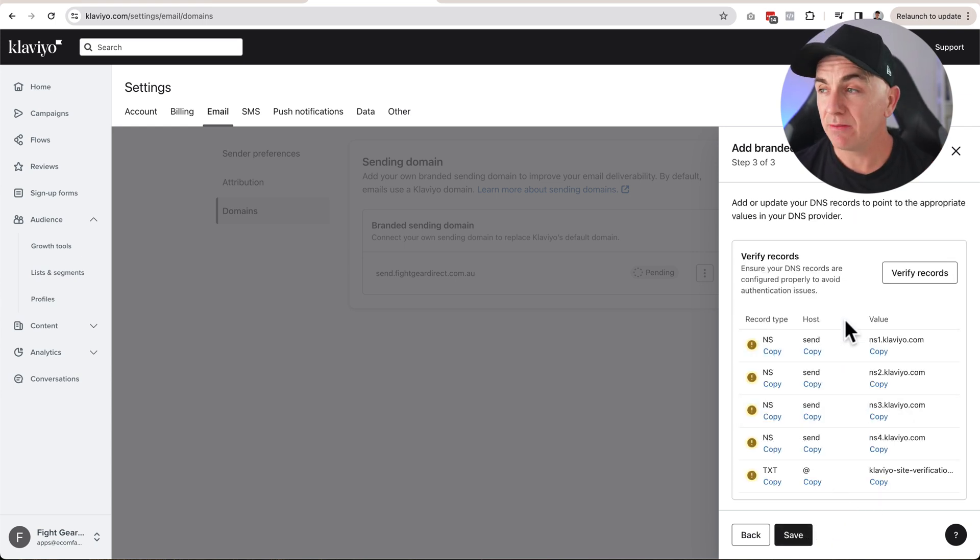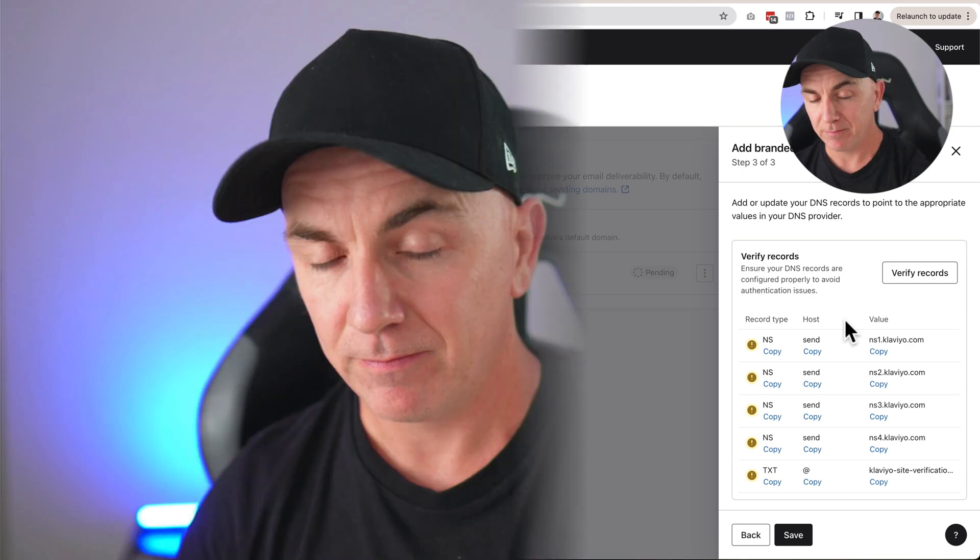Click Next and it gives us all the records we need to add. Every domain has a heap of information behind it — when someone visits or sends email to that domain, the domain gives the server instructions on what to do. DNS records provide those instructions. For Klaviyo, the DNS records both prove that you own the domain and direct email to the right Klaviyo servers so it has the best chance of landing in the inbox rather than spam.